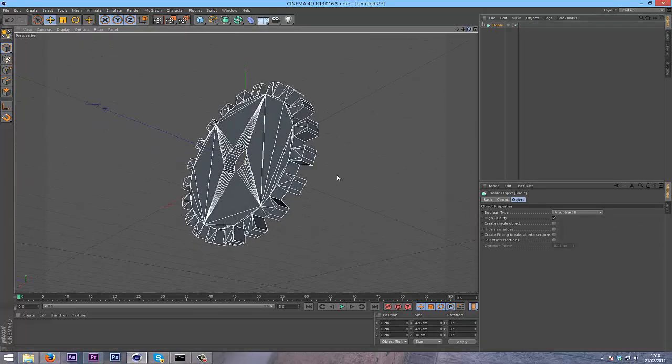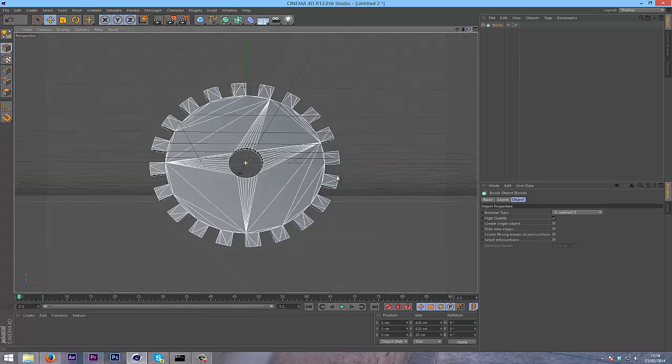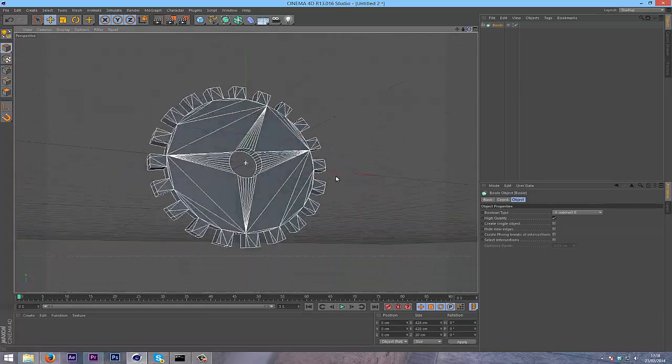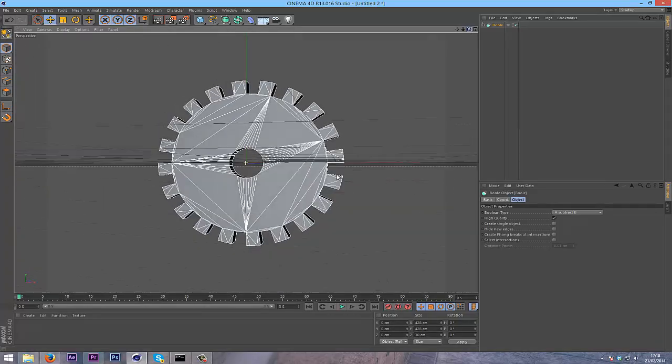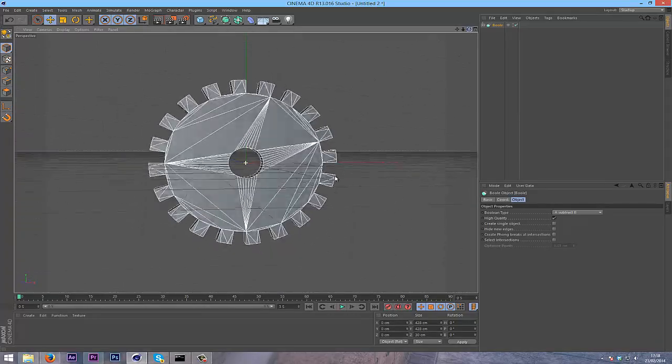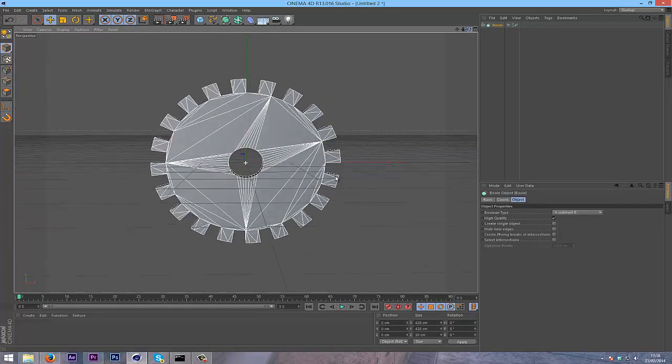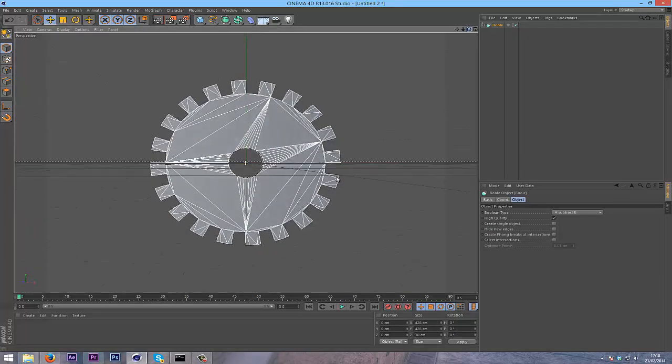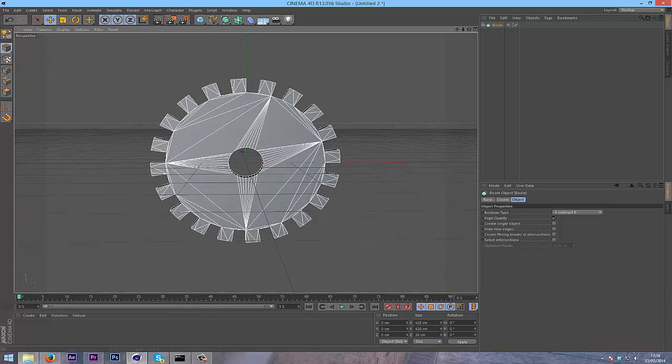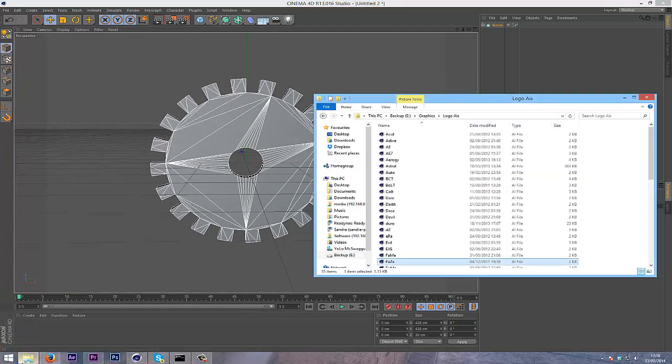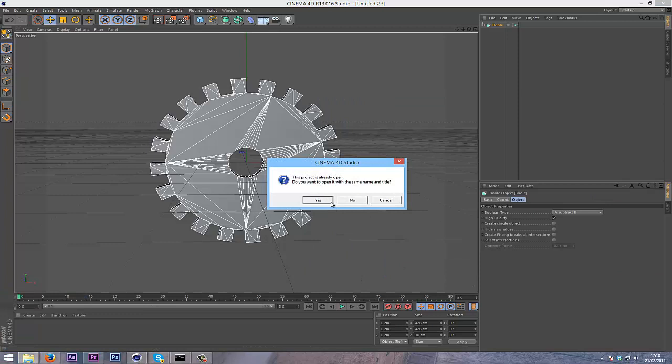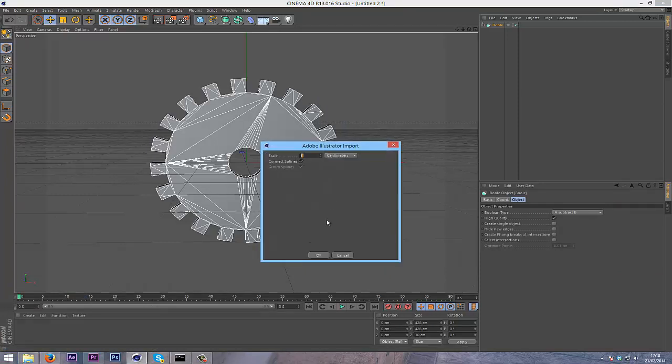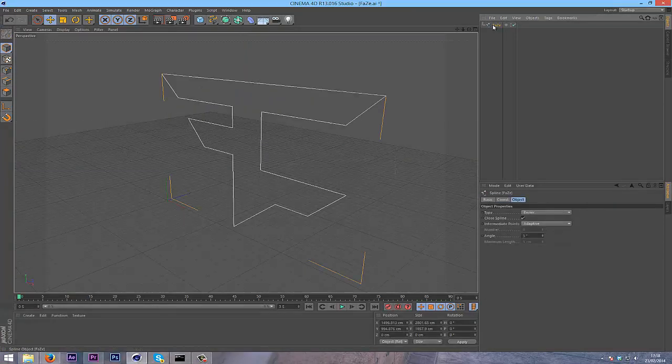Once you've got that, that's basically all you need to do to create the cog. But since this has been a short tutorial, I don't want to just leave you with this simple cog. I'm going to teach you how to extrude a logo and put it inside of it.